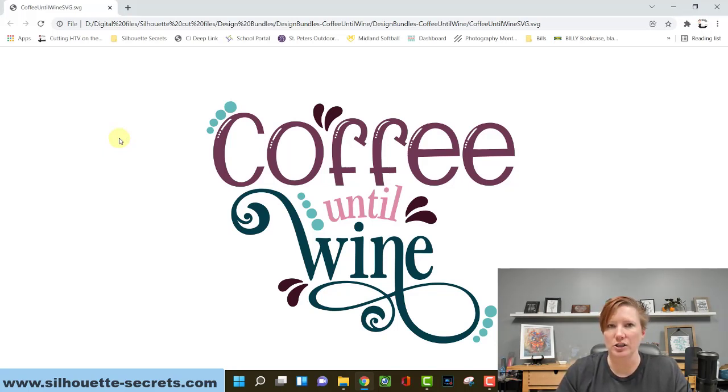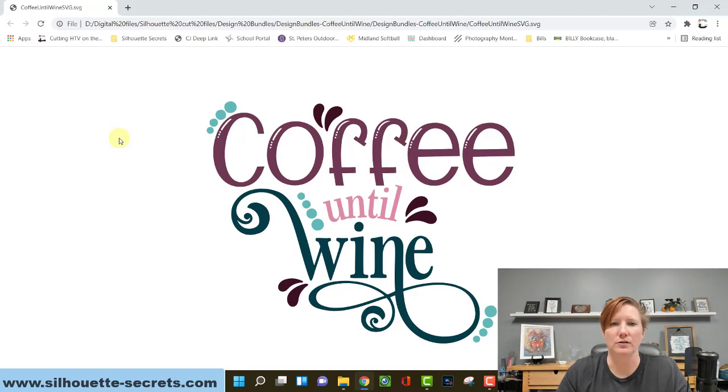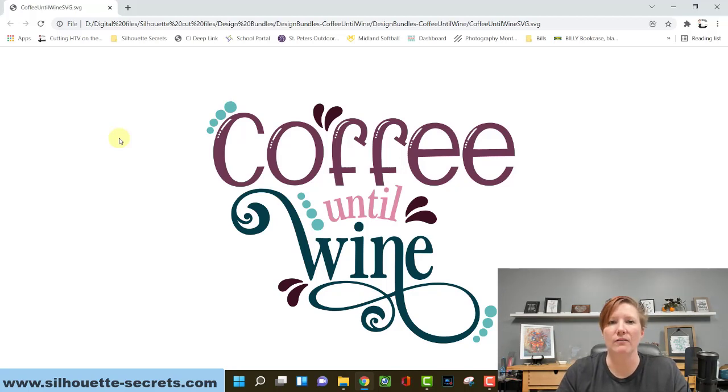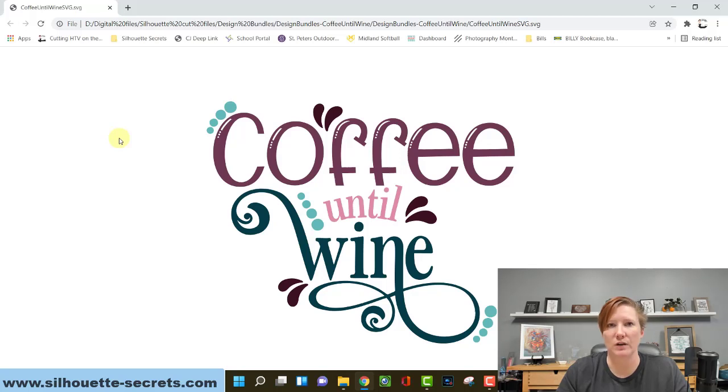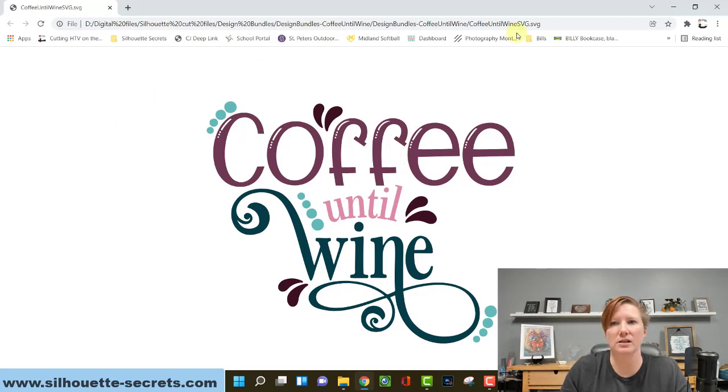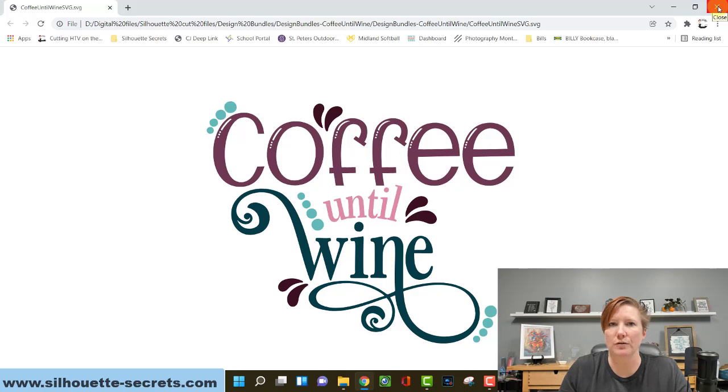An SVG is a scalable vector graphic. This means that it's a cut file for Silhouette users. However, if it opens in the web browser first, you lose all those SVG properties. So it's no longer a cut file when you transfer it to Silhouette. So you do not want your SVG files opening in the web browser first.